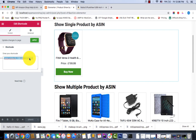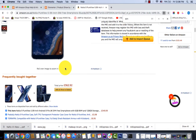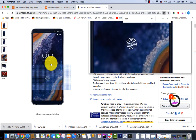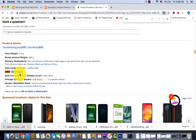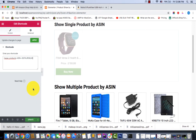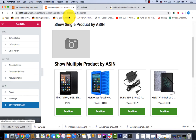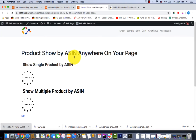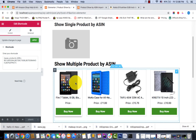If you want to change the product, I need to copy the ASIN number from the product I want to place, then just paste it and hit update. Great — you can see this product displayed on my page right now.